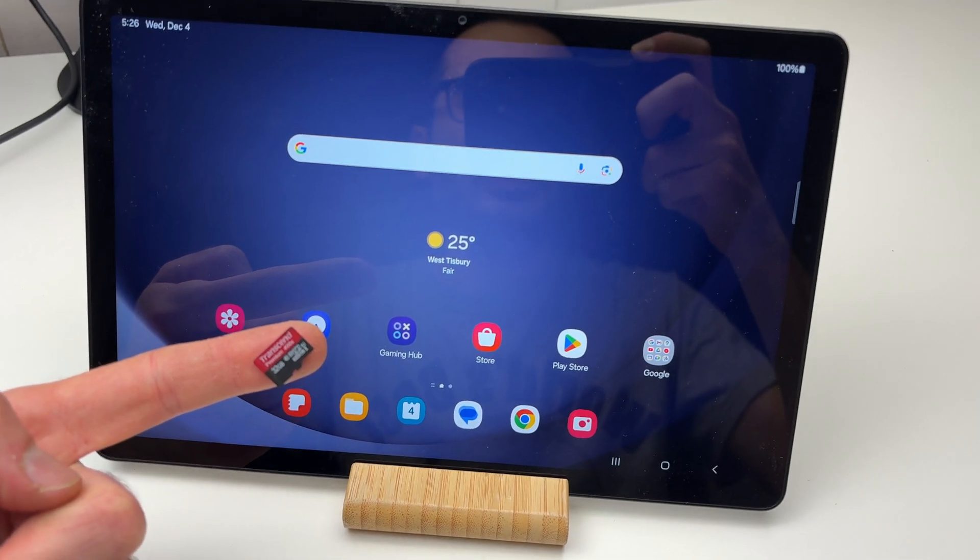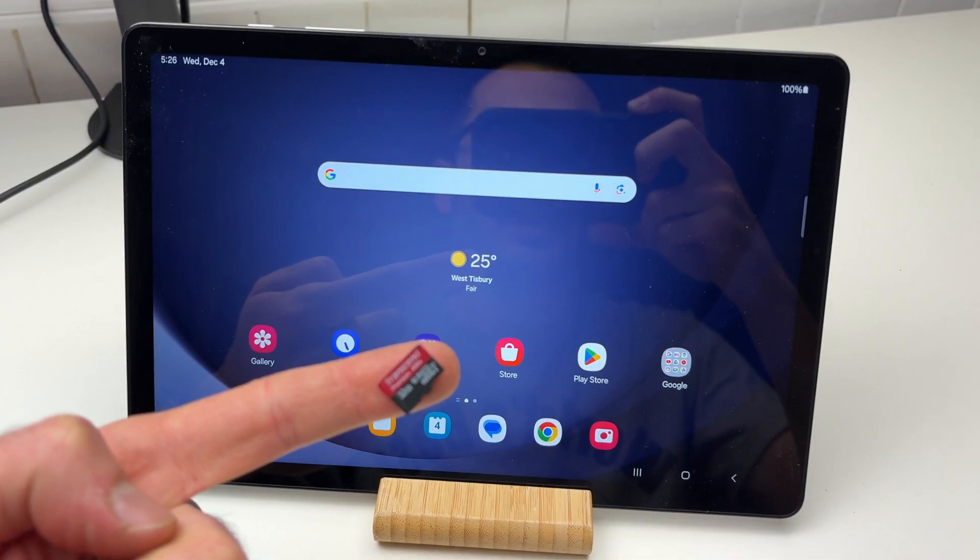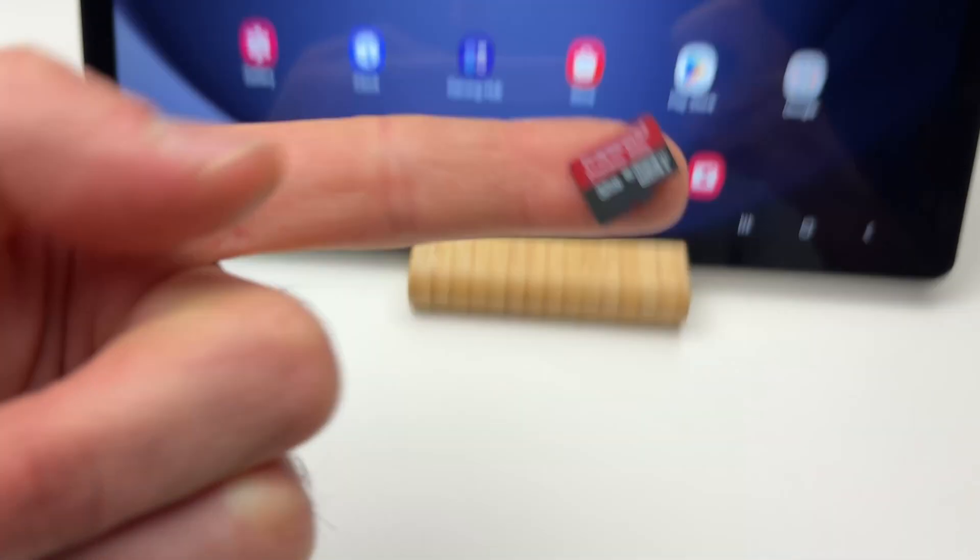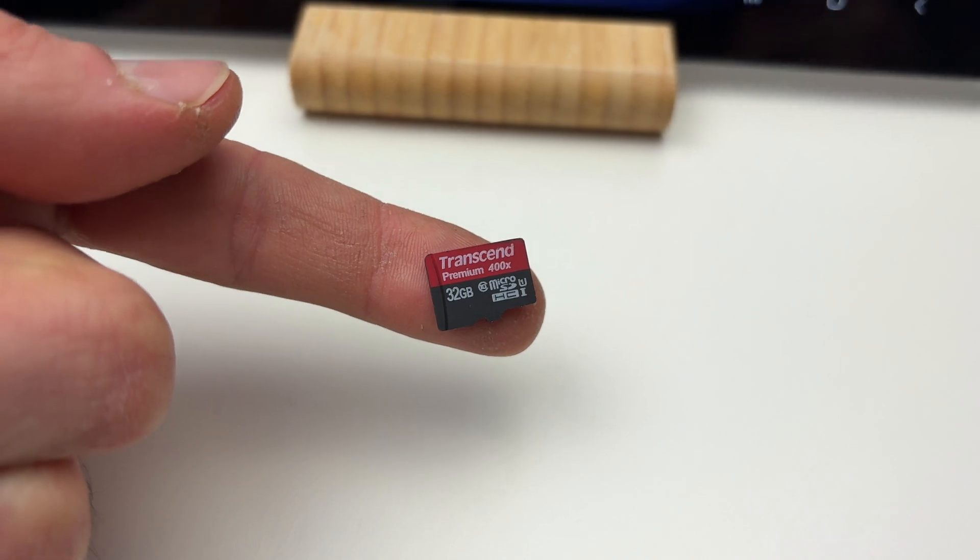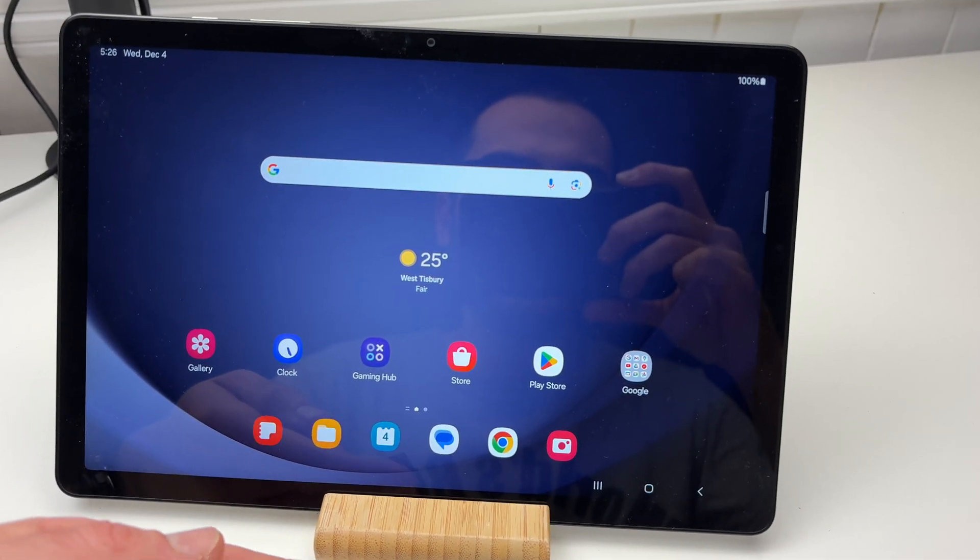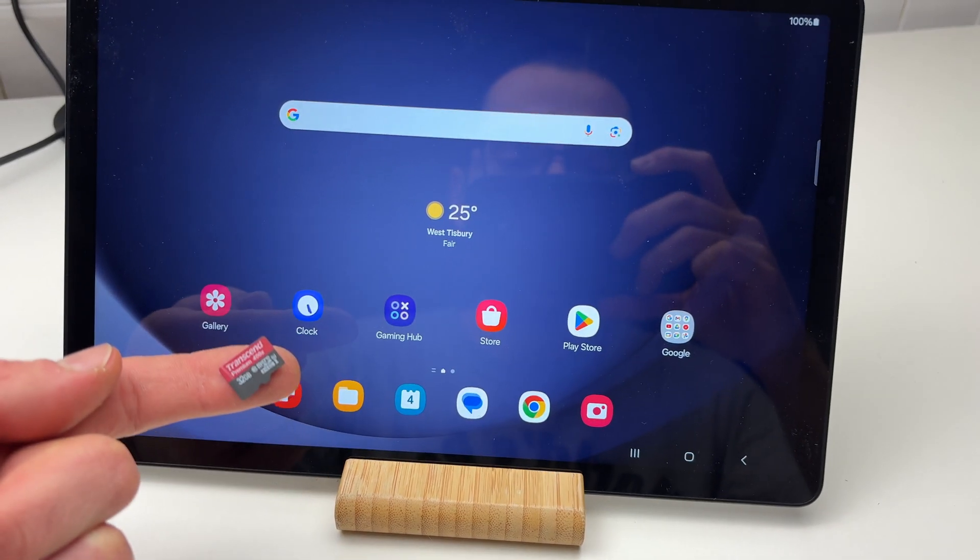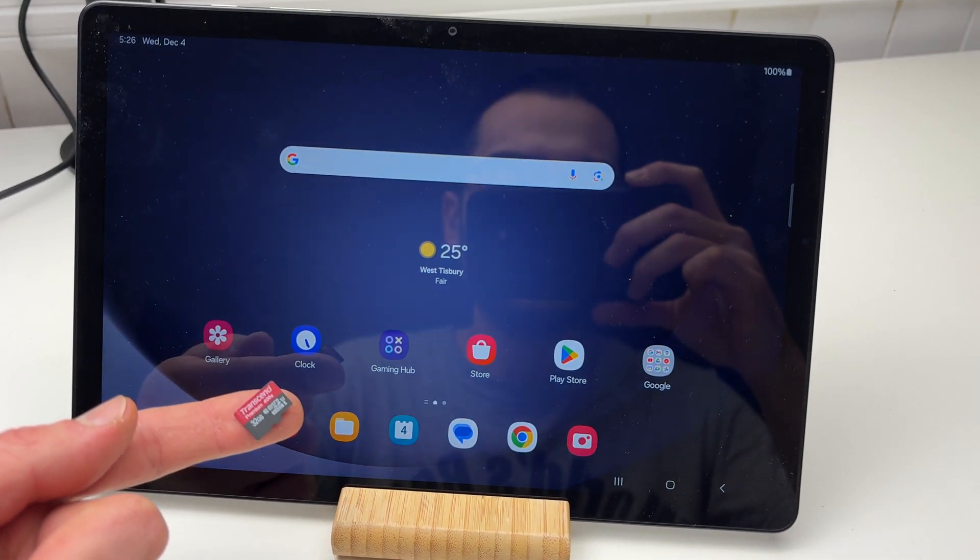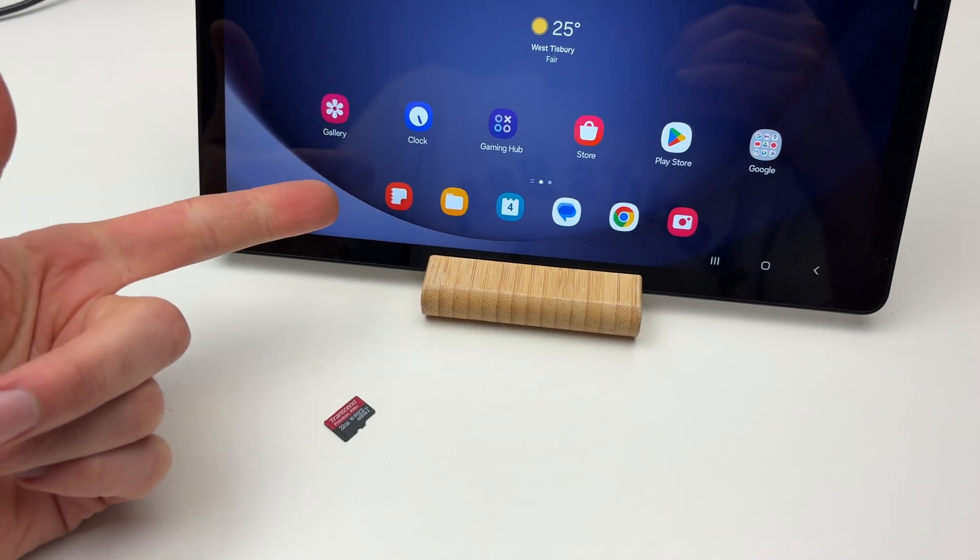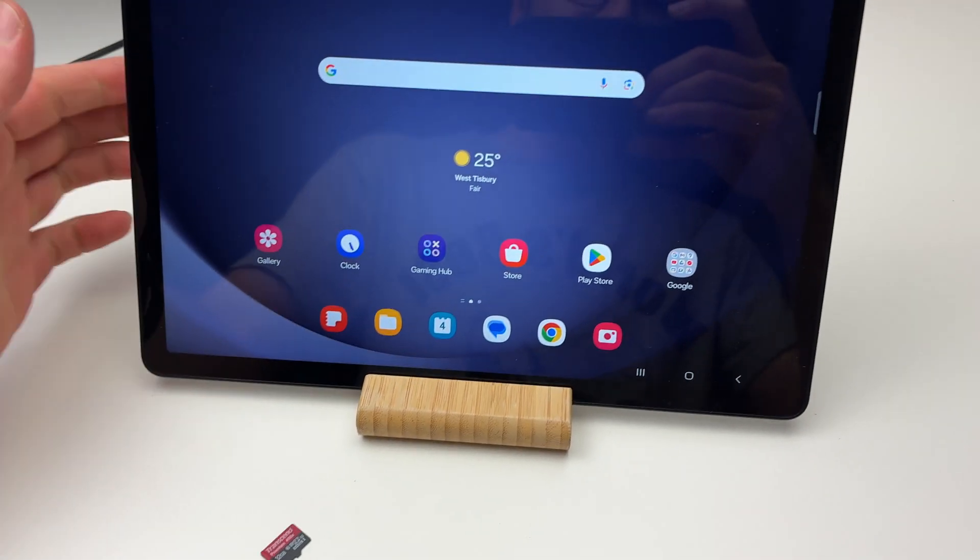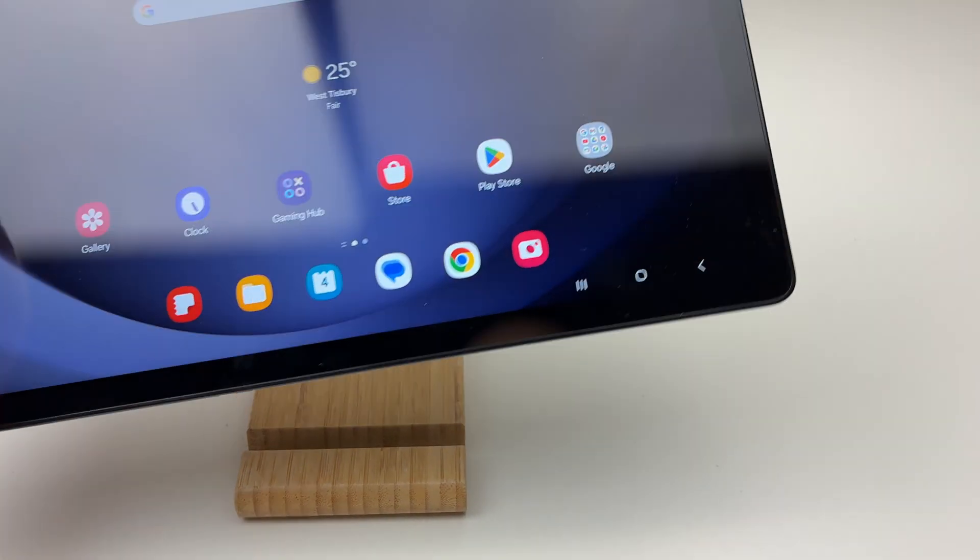In this video, I'll show you how to transfer files from your micro SD card to your Samsung Galaxy Tab A9 Plus or similar models. Step number one is to put it inside, so take your tablet.